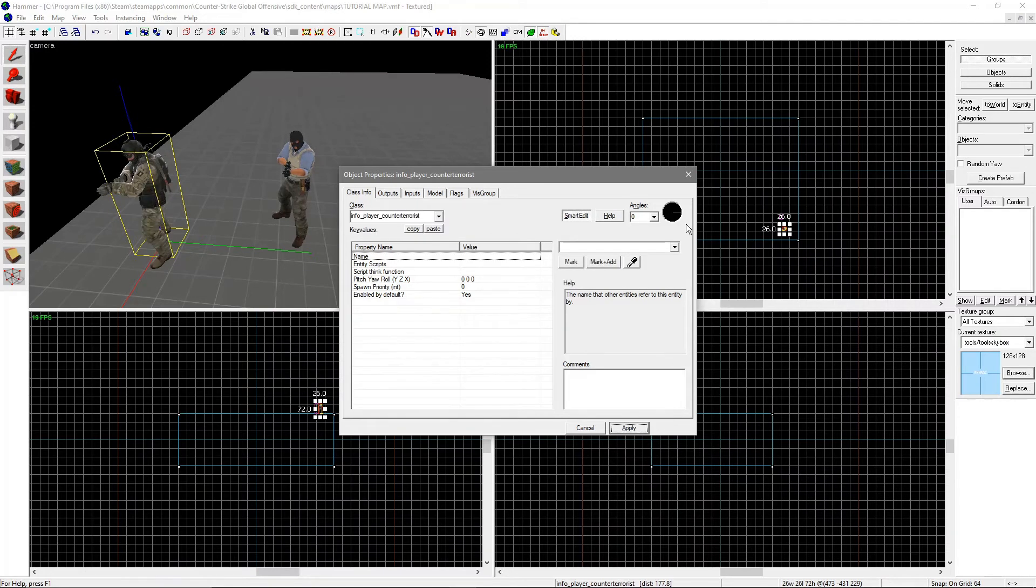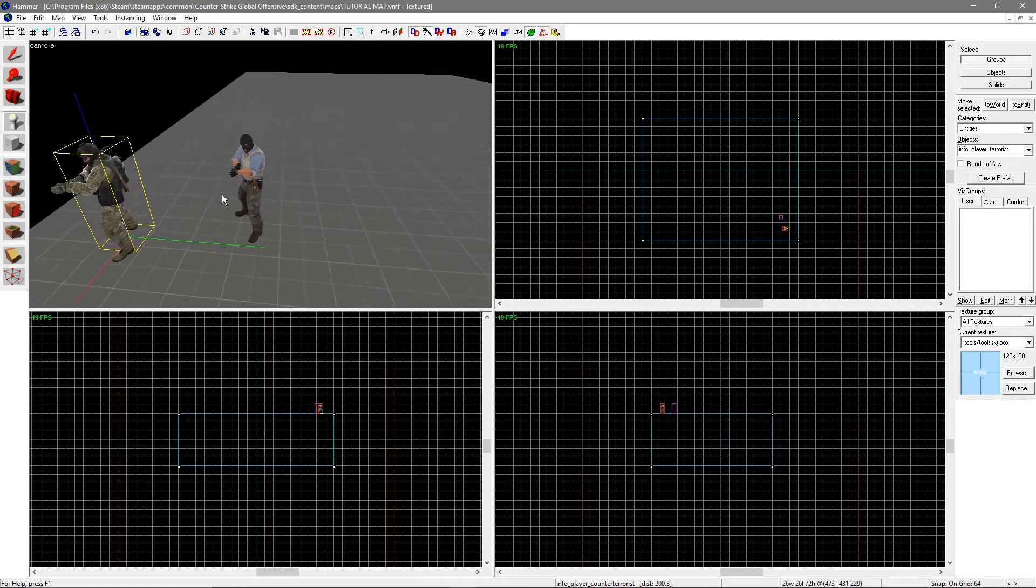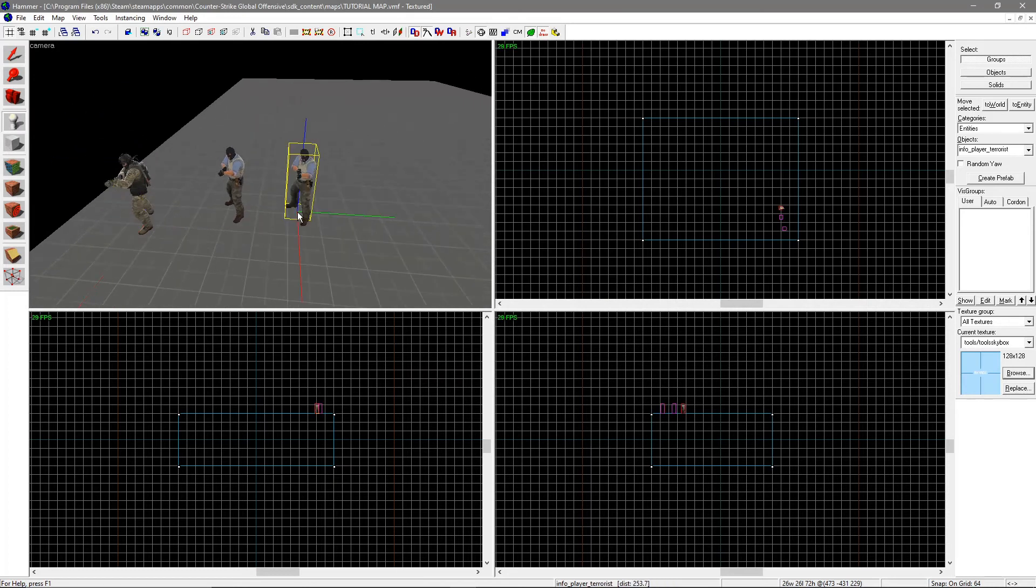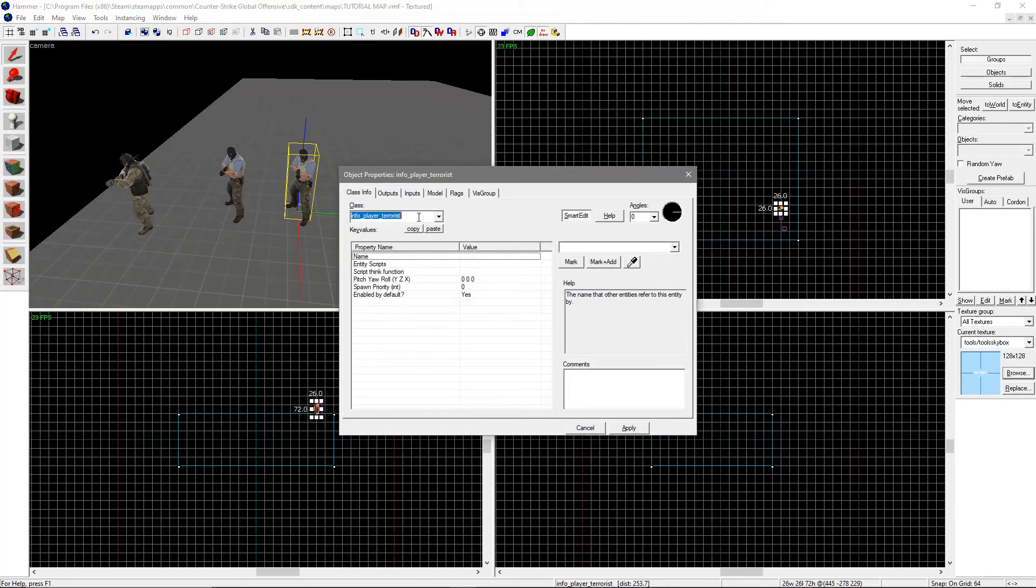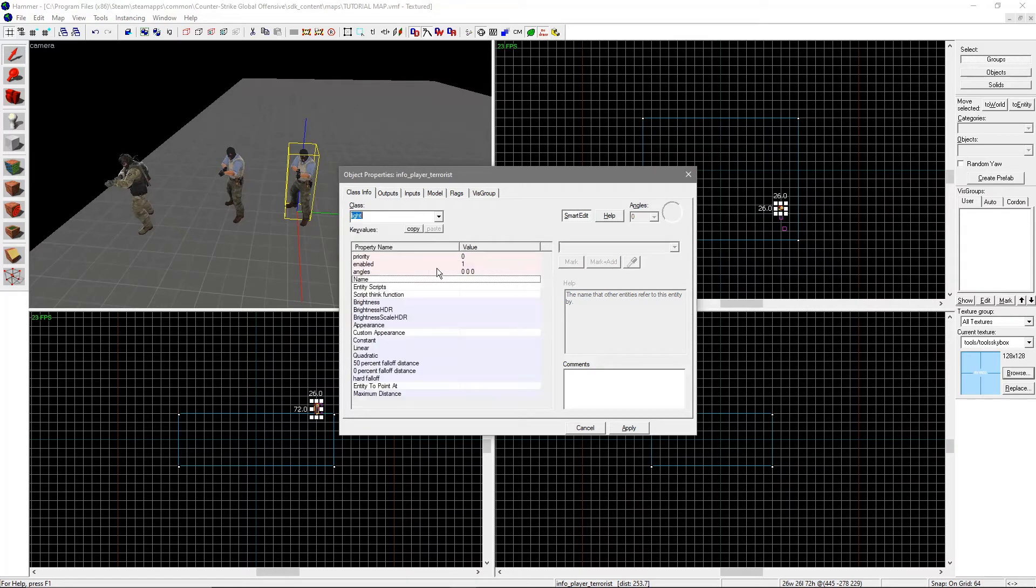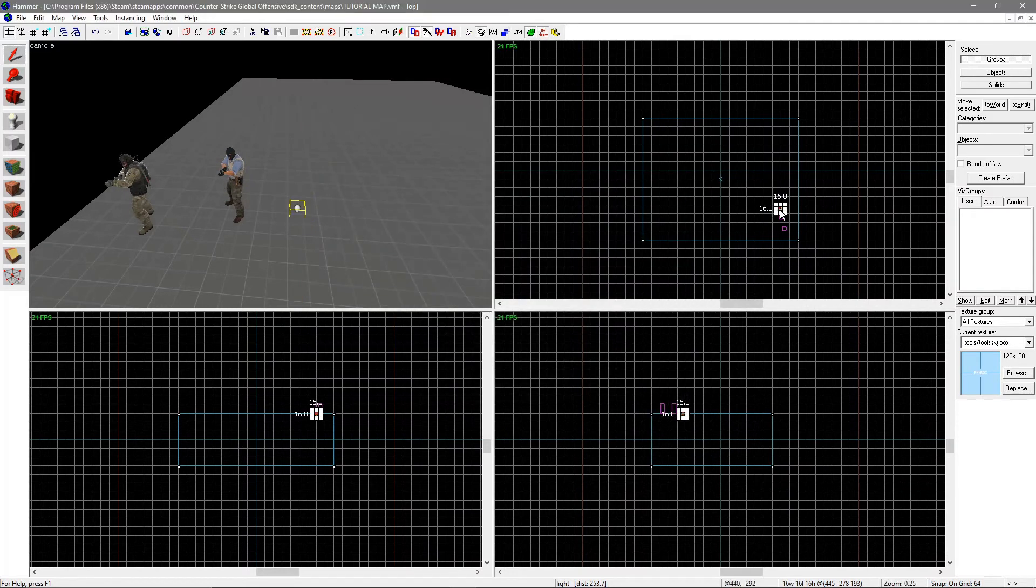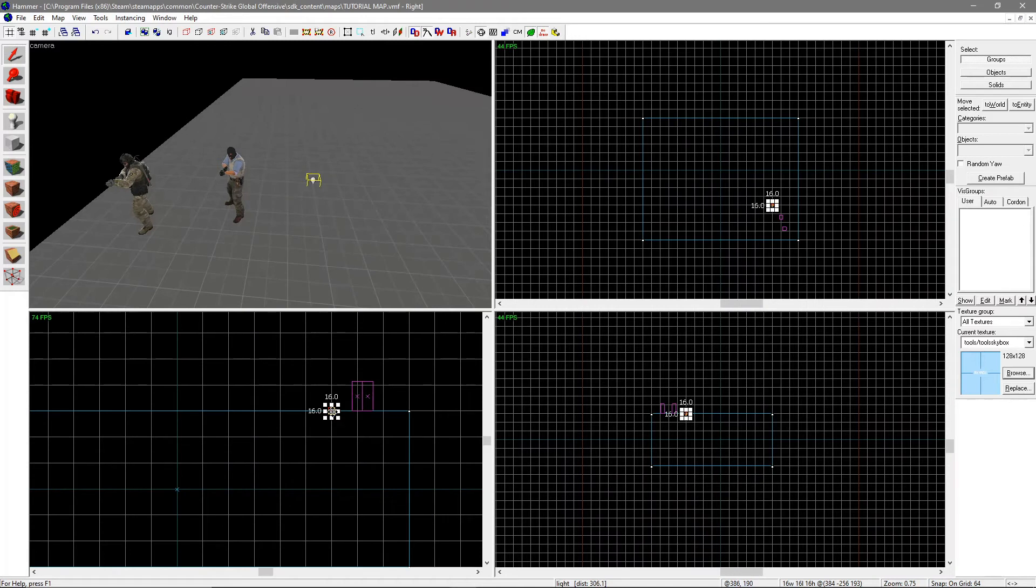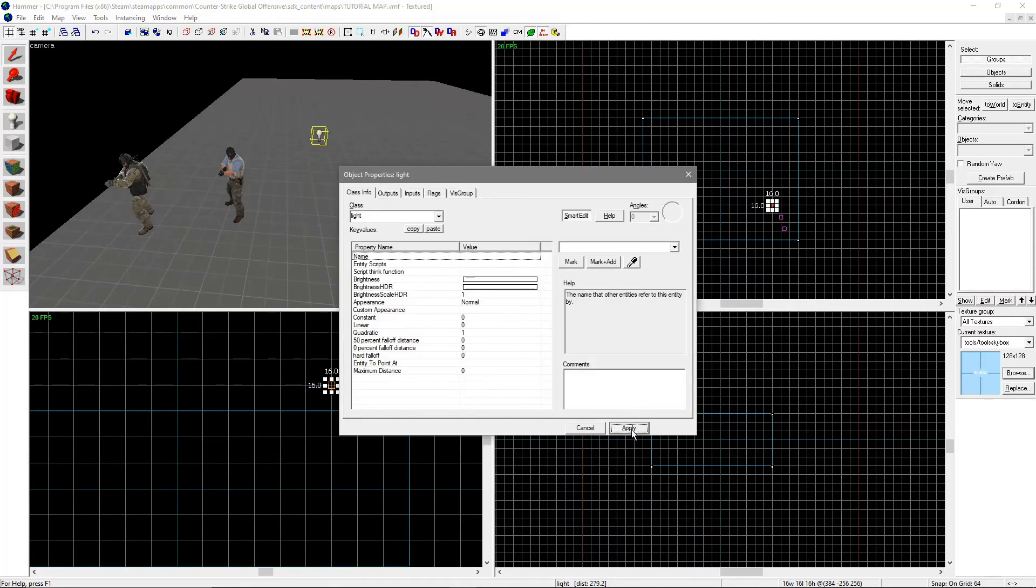Some games don't work without lighting in a level. To put lighting in your level, put down an entity where you want the light and make the entity a light. Move it around by dragging it in the 2D views and double click on it to modify its color, brightness, etc. Hit Apply to apply any changes to the entity.